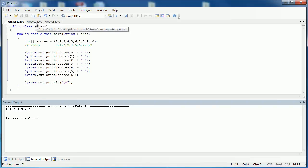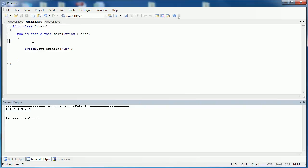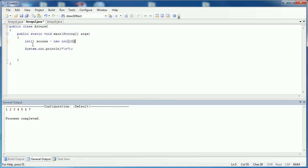In the second program, I want to show you how to set up a default array and then pull information out of it. I'll use the integer data type — say int, put my square brackets, and name my array 'scores' again. This time, instead of hardcoding the values, I'm going to say 'new', which allocates space for the array, then 'int' for the data type, and specify a length of 10.